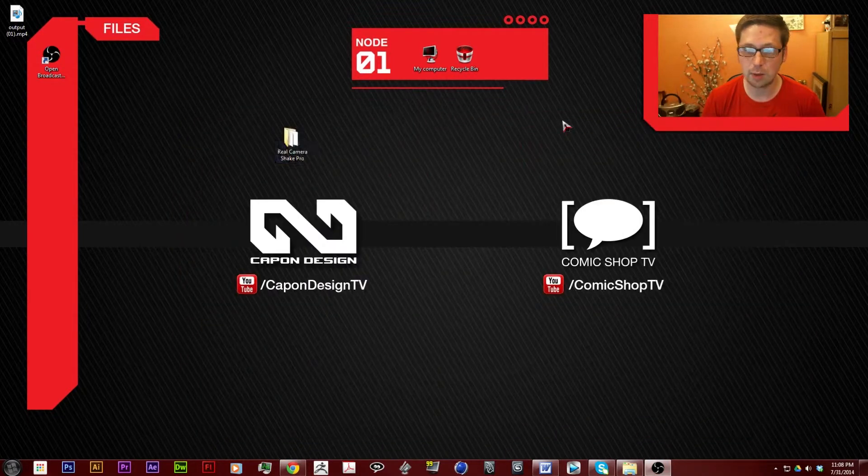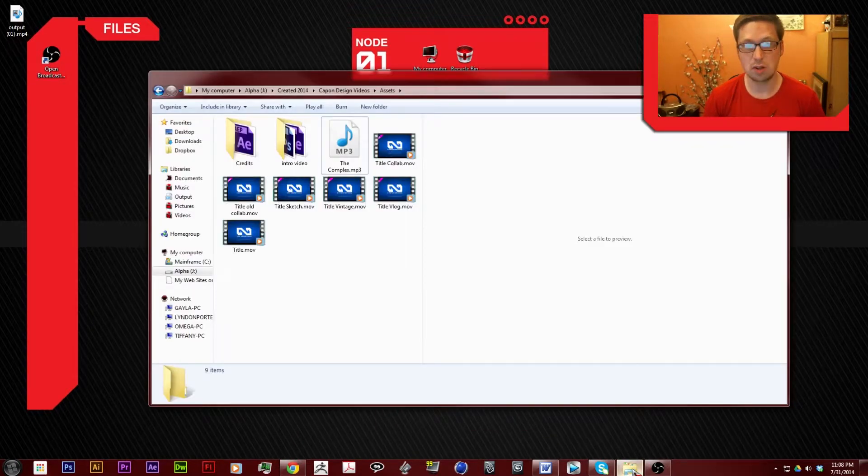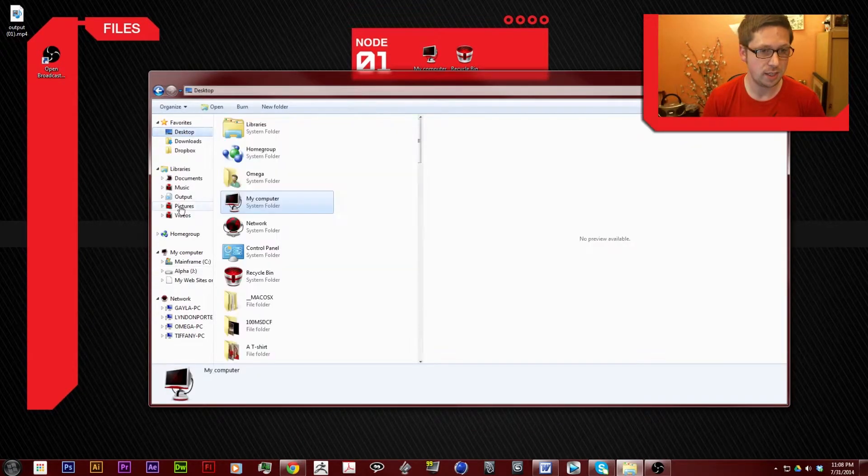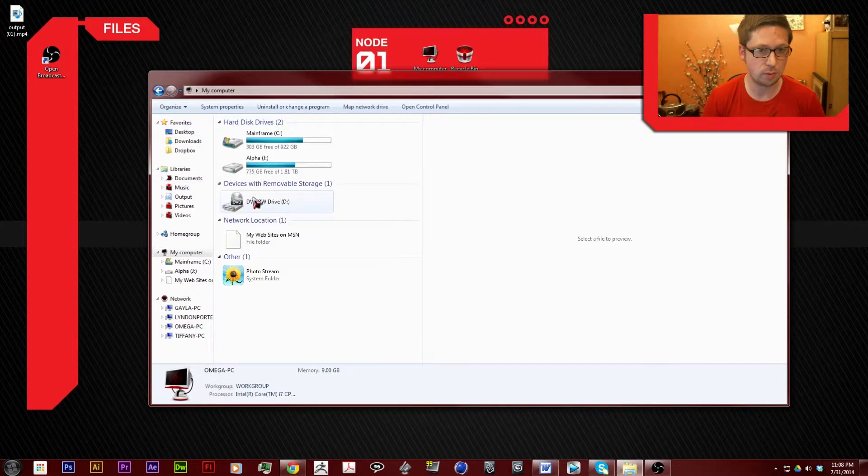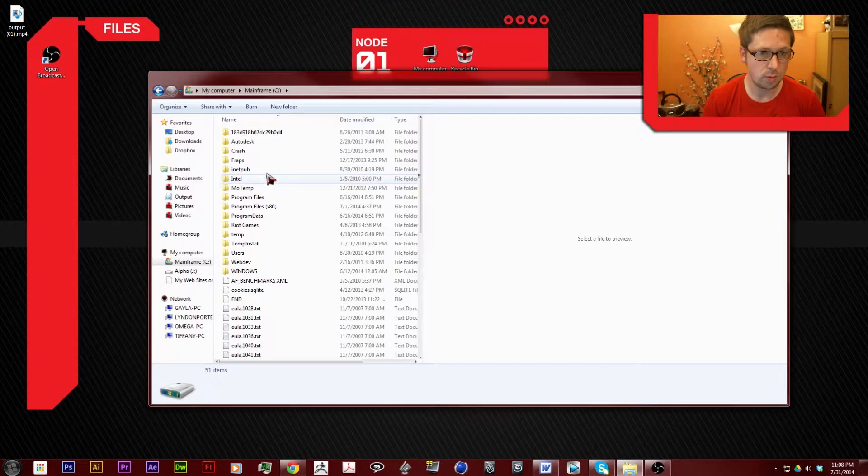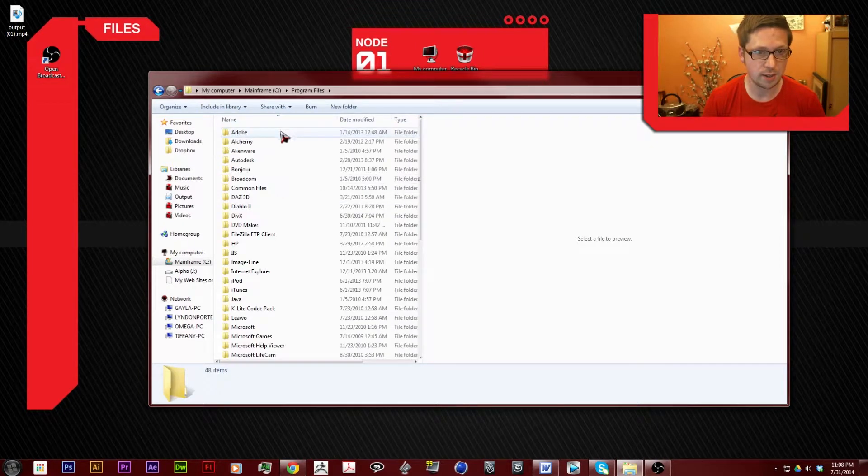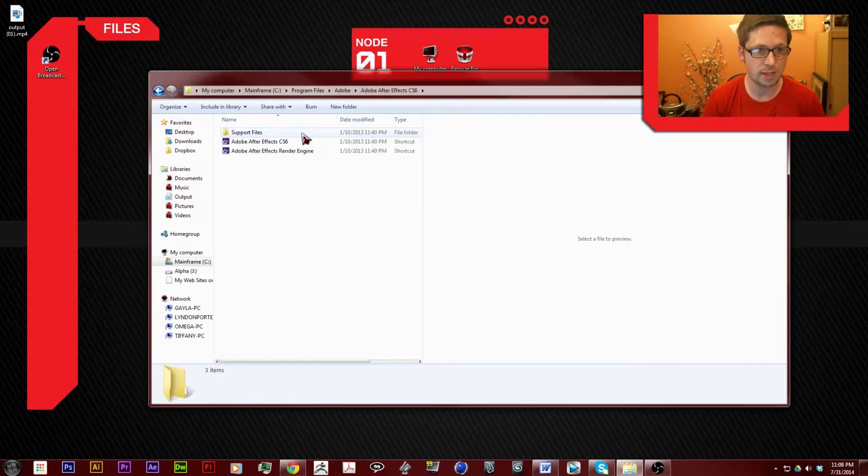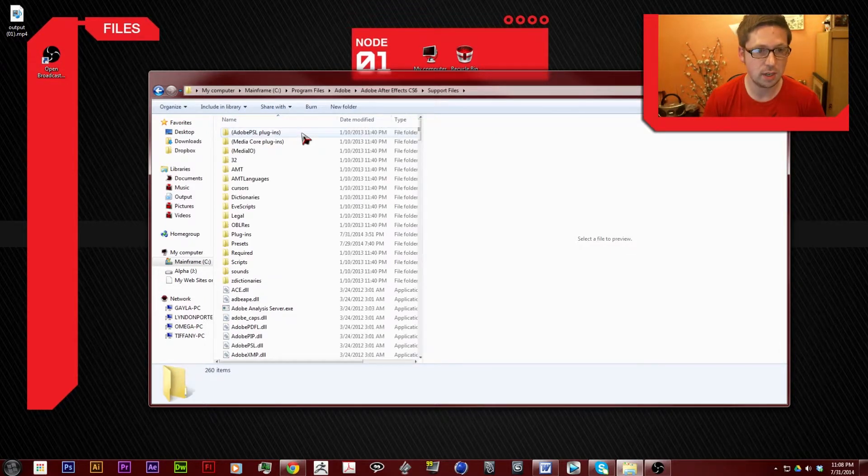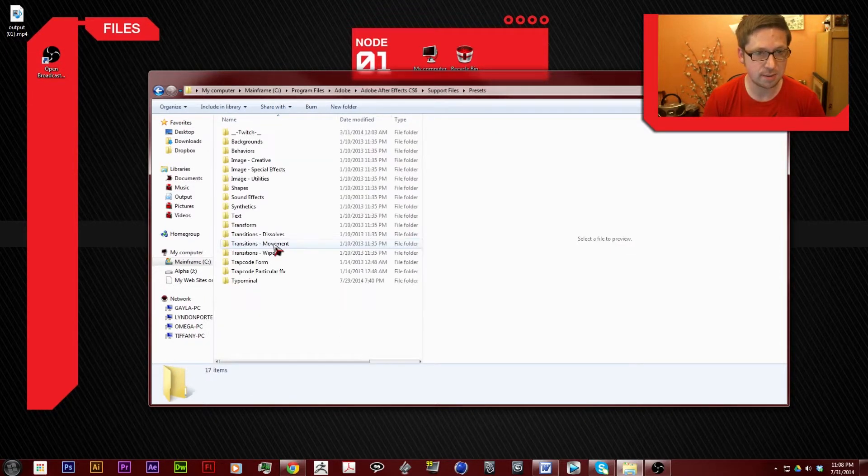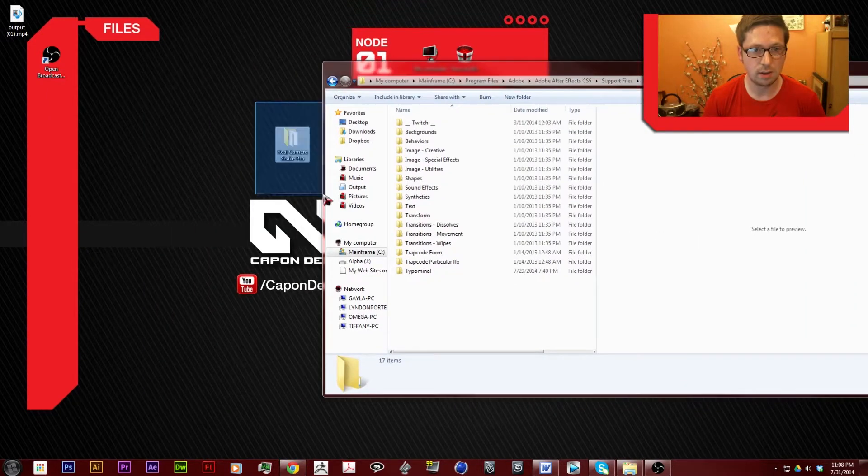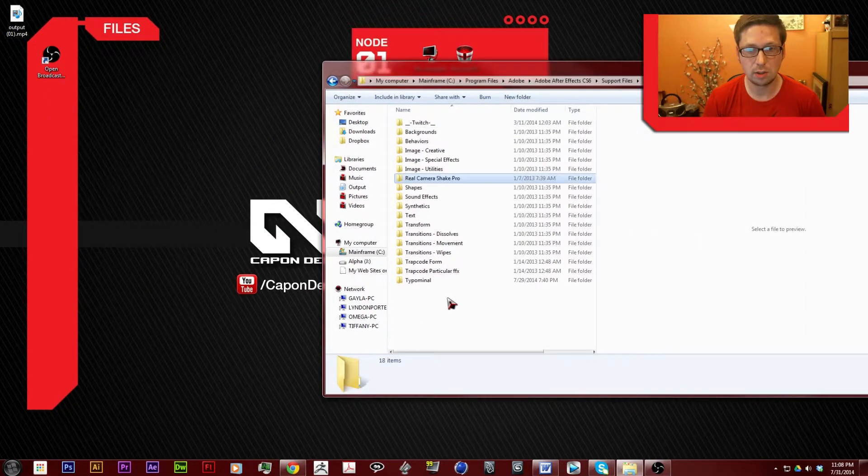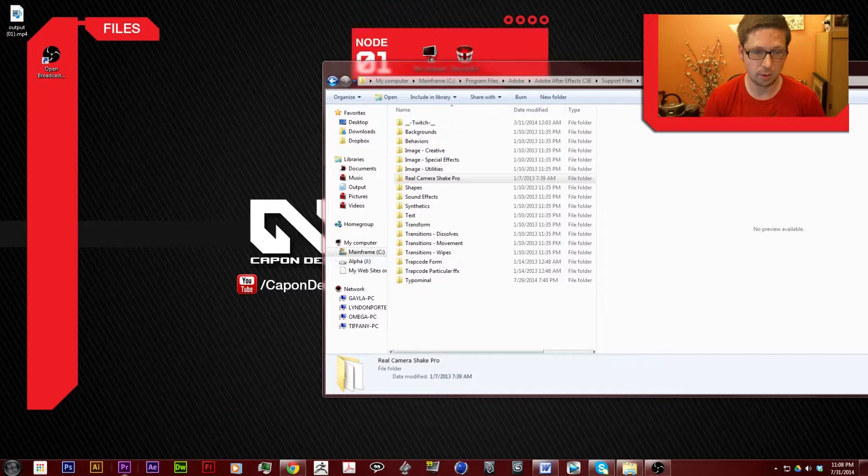Anyway, to install them all I have to do is go to my computer, your C Drive, go to Program Files, Adobe, Adobe After Effects, Support Files, and then you have presets. And I just grab, drop, and there we go.